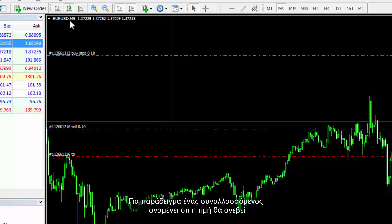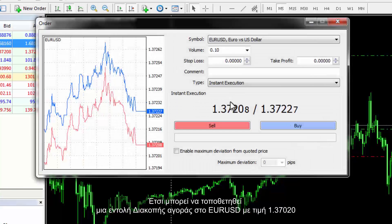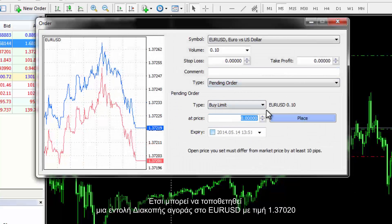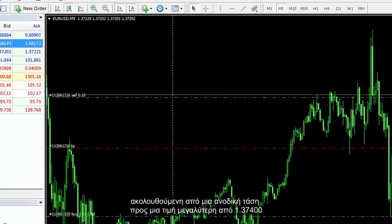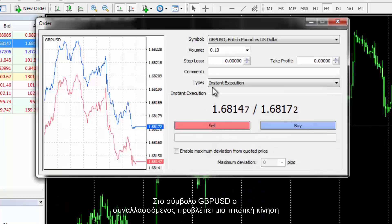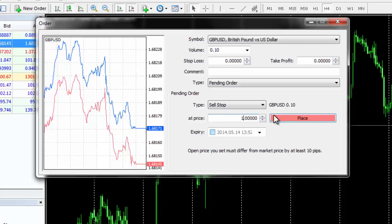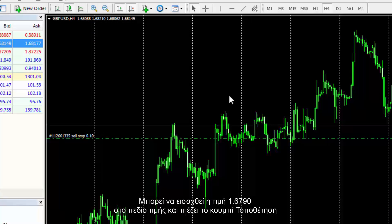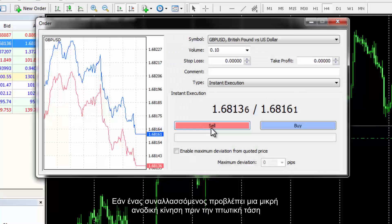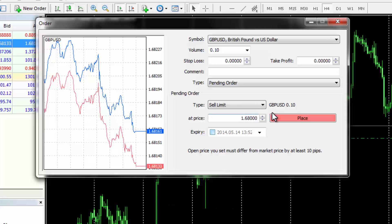For instance, if a trader expects the price to go up but it would drop to a certain value first, a Buy Limit order with a price of 1.37220 can be placed on EUR/USD. Market price would decline to that specified level followed by a rising trend towards a price higher than 1.37400. On GBP/USD, if a trader predicts a downward direction, a Sell Stop order can be placed at a price lower than the current price minus 10 pips, for example 1.6790. If a trader forecasts a small upward movement before the decline trend, a Sell Limit order can be placed at 1.6850. Both orders are shown in the given charts.